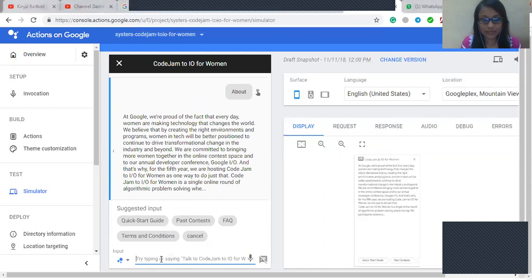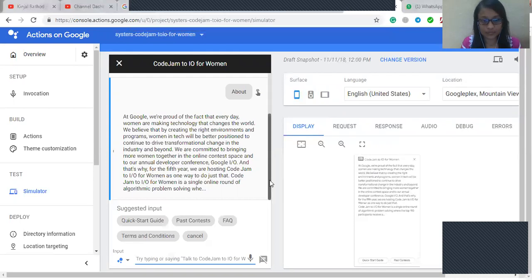Code Jam to I/O for women is a single online round of algorithmic problem solving where the top 150 participants receive a ticket to Google I/O and a $500 USD travel stipend.